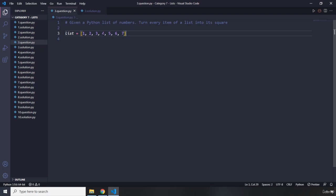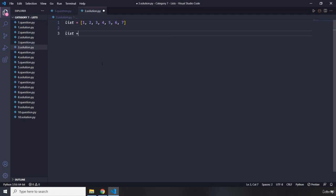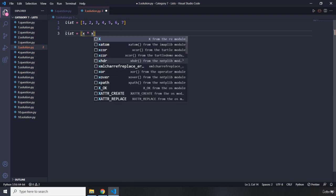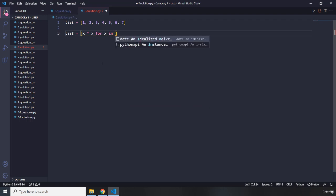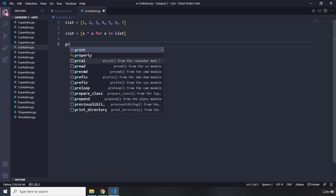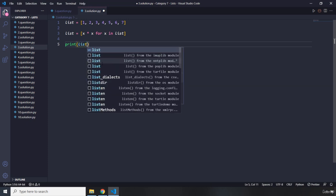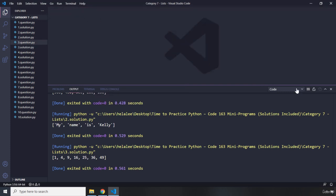Let's dive into the solution. I'm going to grab our list and use a list comprehension expression. We want to convert each item into its square, so I'll say `x**2 for x in list`. That variable `x` represents every individual element within the list. If I print the list now, we should have 1, 4, 9, 16, 25, 36, and 49. Very cool.